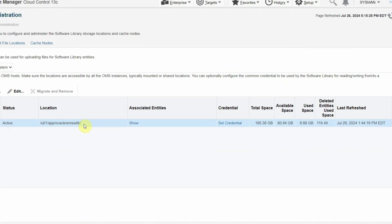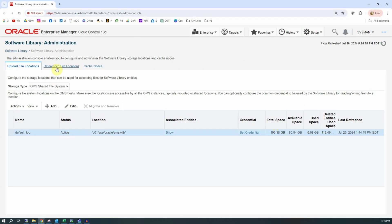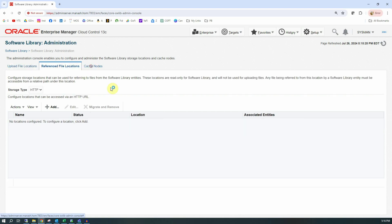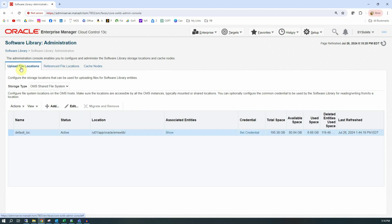This is important because this is a physical location in the OEM server where the software library is actually located. I always suggest creating this directory not within the OEM base or the middleware home location, so that across your upgrades or updates to the OEM version, this software library remains intact. You'll also be able to see associated entities, credentials, total space in the file system, available space, space used by the software library, and when it was last refreshed. The other tabs like reference file location and cache nodes will be blank because we are keeping default settings.